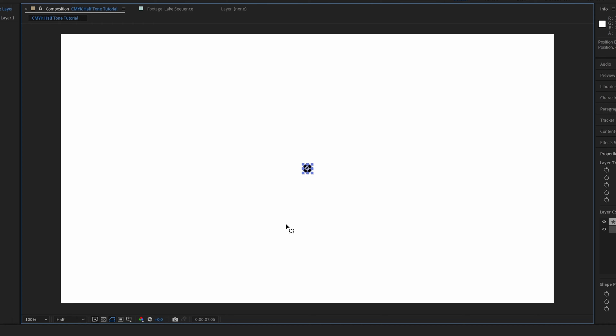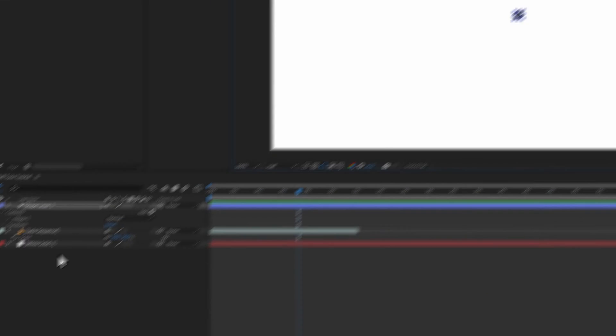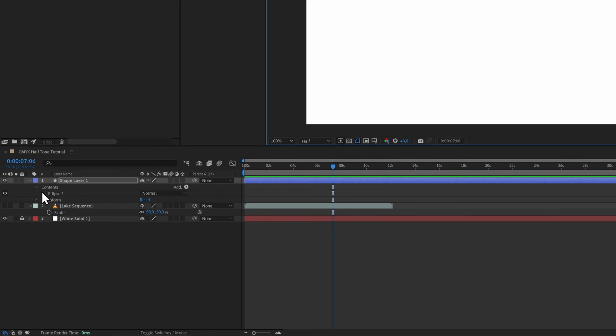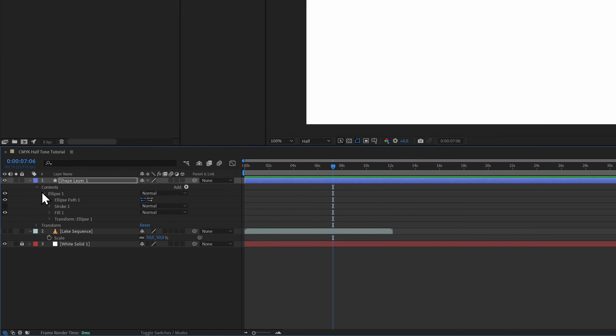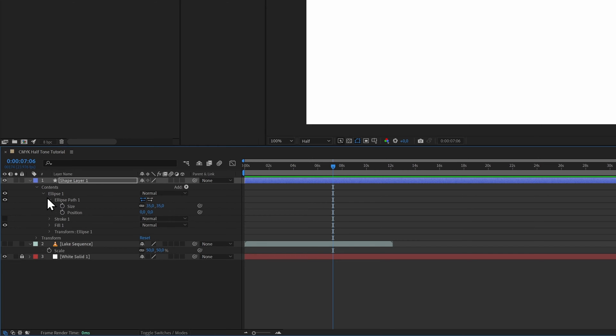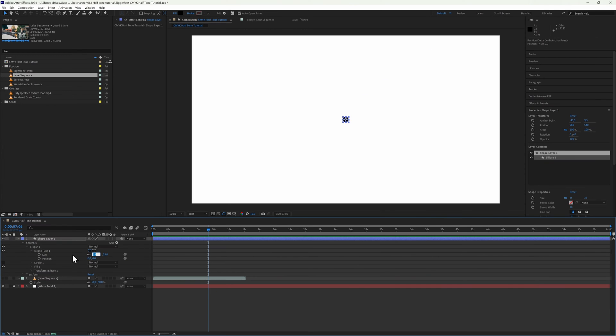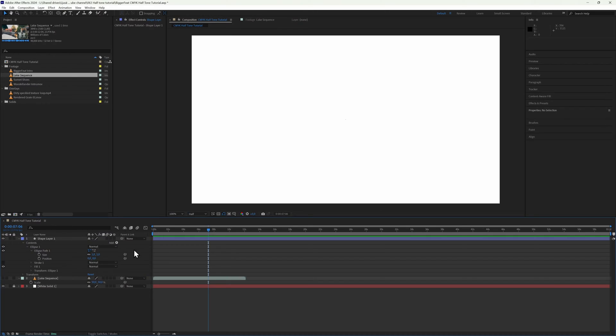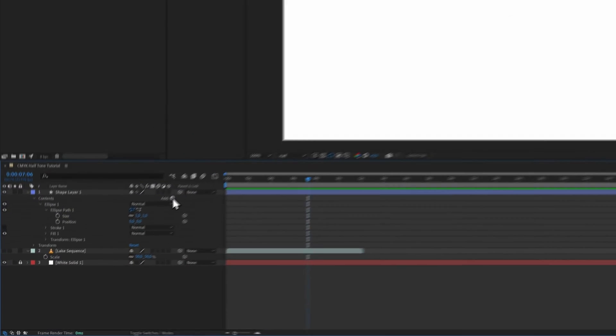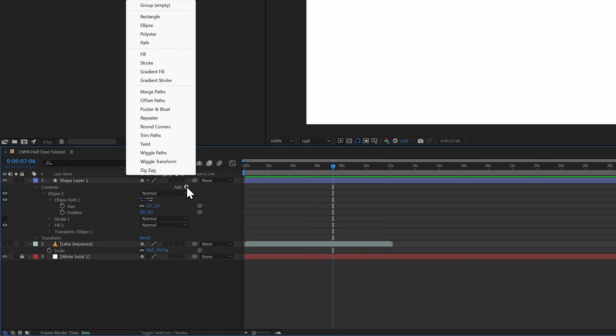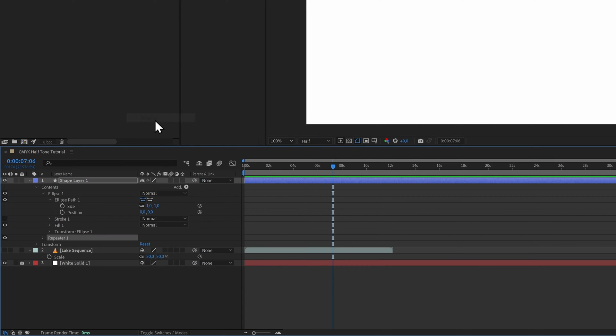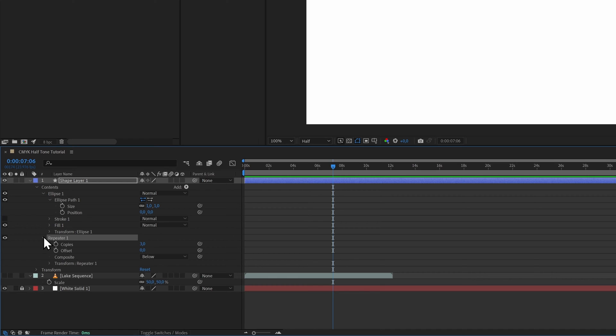Then we open its parameters: Contents, Ellipse 1, Ellipse Path 1. We're going to set the size to 1 by 1 pixel. Now we can turn this one dot into a grid. Open the Add menu within the circle's contents and select Repeater.